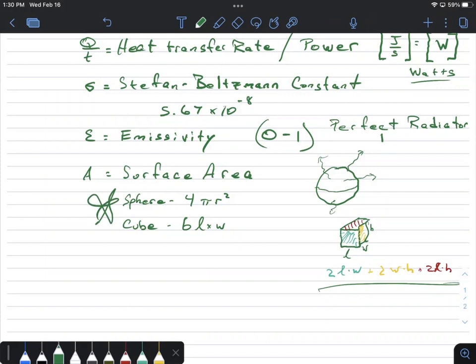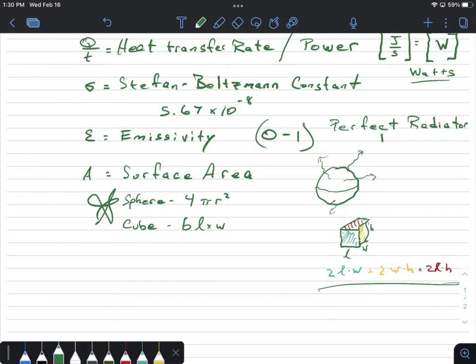Depending on the question — whether it's asking about the power radiated by the sun (a sphere) or a metal box — you'd use the appropriate surface area formula. In reality there are other shapes like cylinders and cones, but we're doing the fundamentals. Sphere and cube are sufficient for us.